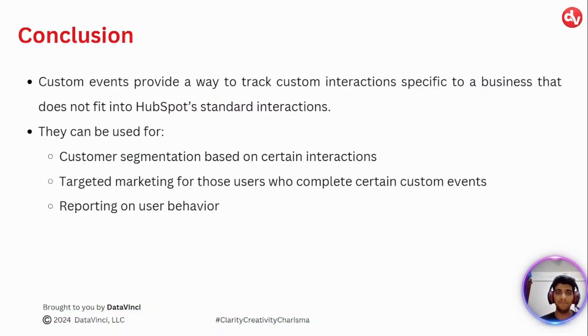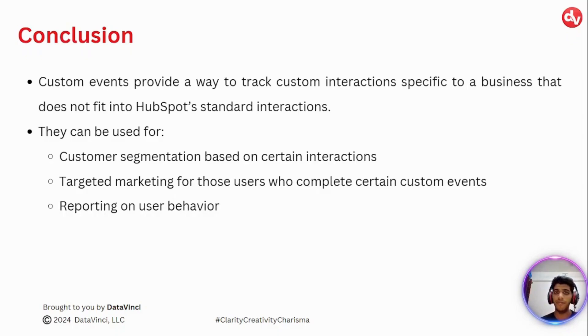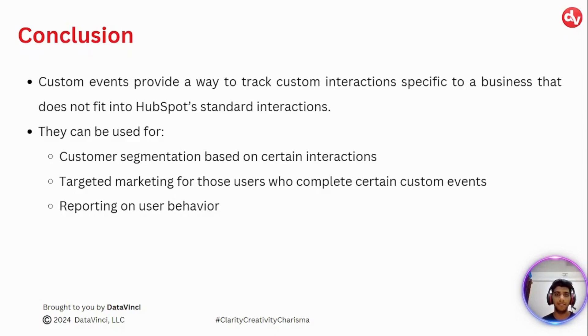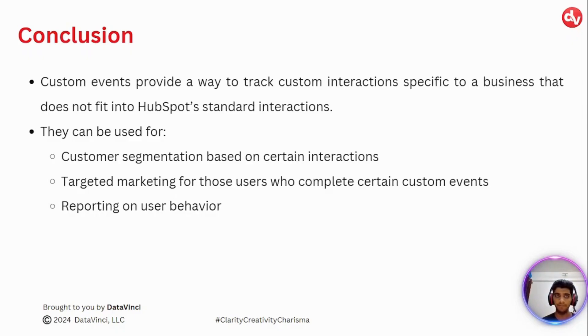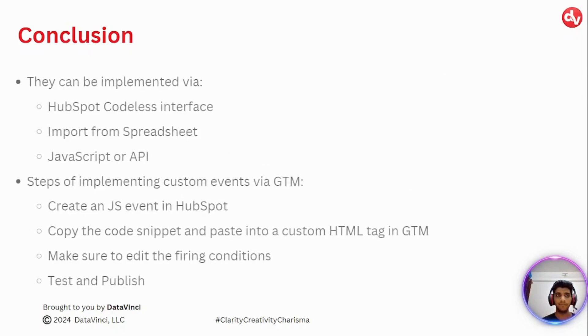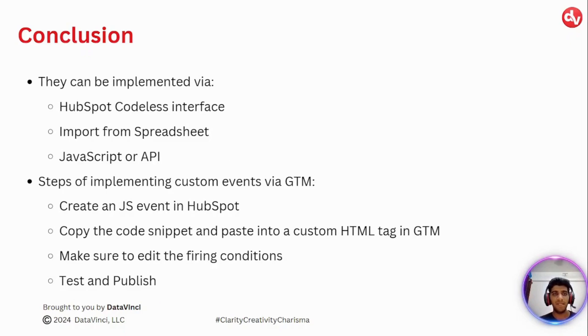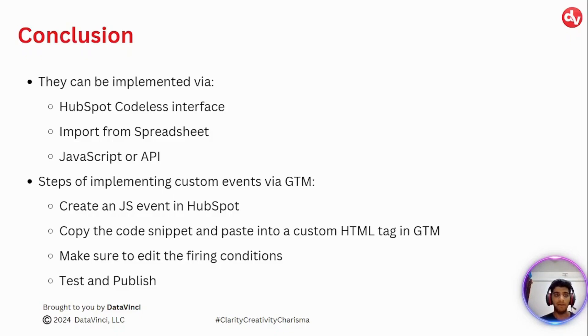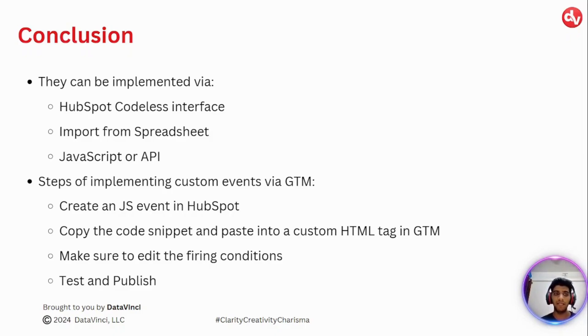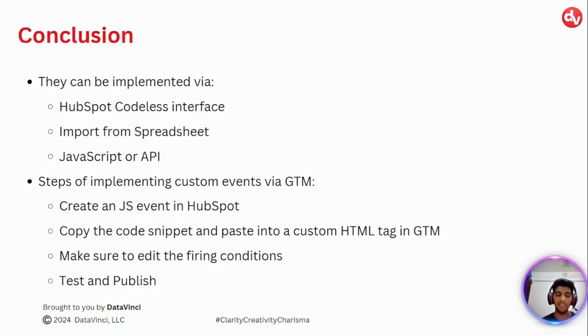Let's end this presentation by wrapping up what we've learned. So custom events provide you a way to track custom interactions specific to a business that does not fit into HubSpot standard interaction. They can be used for customer segmentation, targeted marketing, and reporting on user behavior. There are various ways of implementing custom events in HubSpot. You can use the codeless interface or import from a spreadsheet or use the JavaScript or API. For our demo, we had used GTM. And the steps of implementation are, you first need to create an event in HubSpot. Copy that code snippet and paste it into a custom HTML tag in GTM. Make sure you edit the firing conditions and add the appropriate trigger. And then you test and publish.